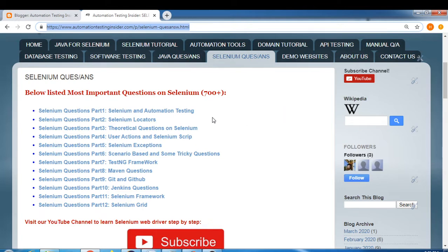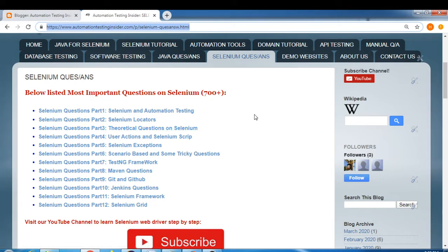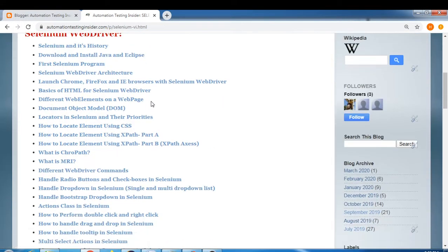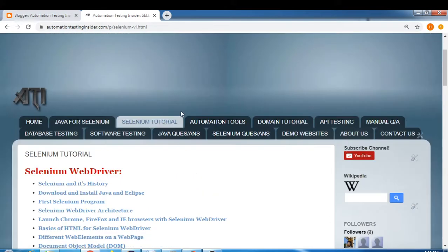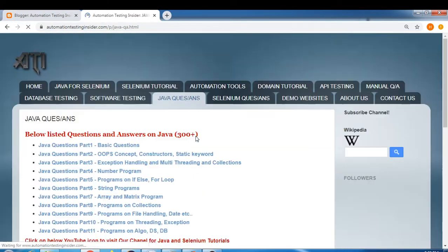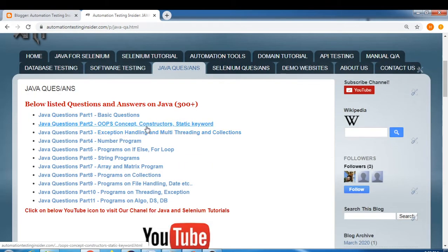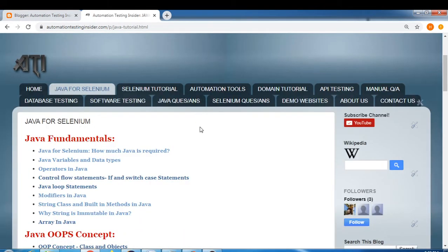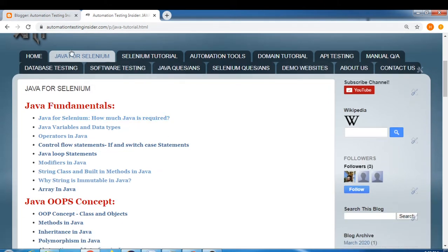I have listed down different questions on Selenium — earlier Selenium, automation testing, Selenium locators, and theoretical questions on Selenium. I have divided them into different parts and today I come up with answers. Before I start, you can go to the Selenium tutorials tab here where I am covering all the topics of Selenium WebDriver. Also, Java questions and answers are already provided on my blog, automationtestinginsider.com.